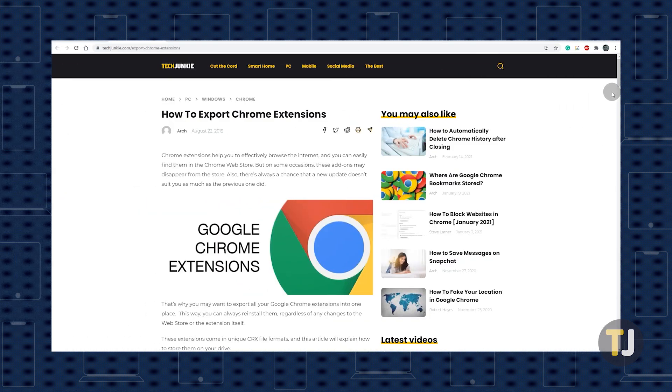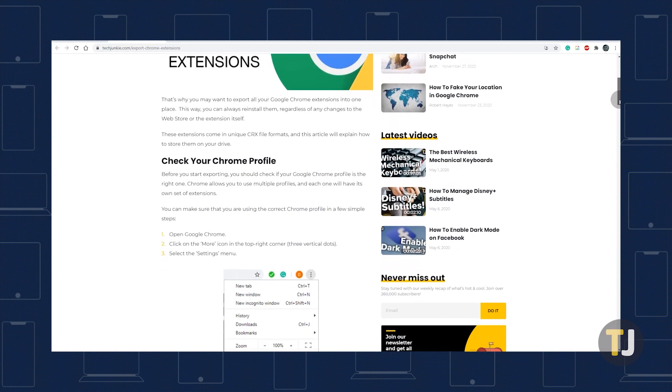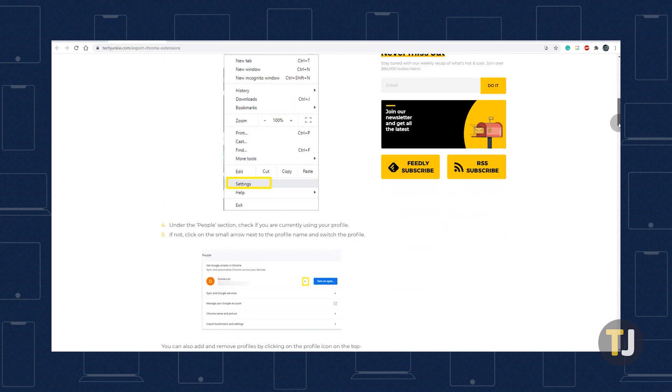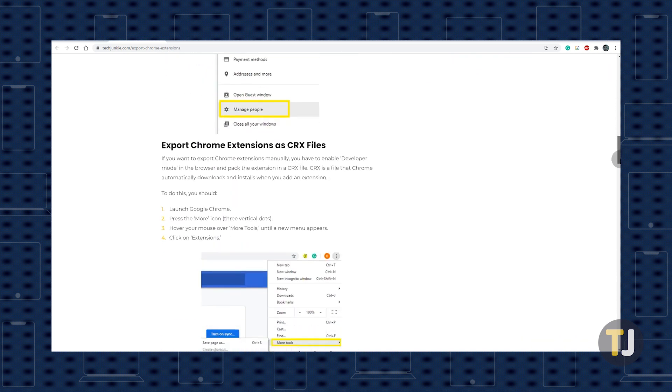We have a whole guide on manually saving extensions if you'd rather avoid using extensions from the Chrome Web Store, which you can find in our article linked below.